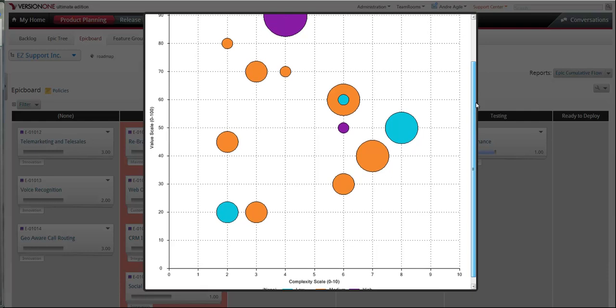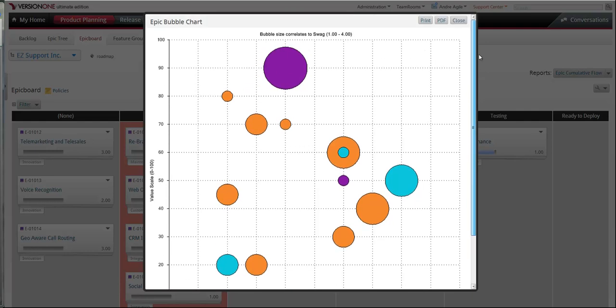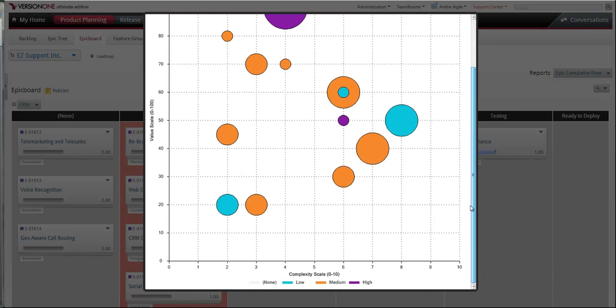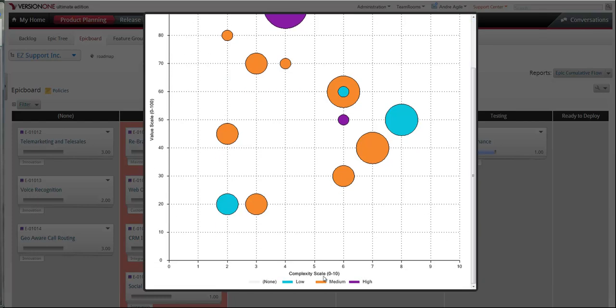So here you'll see that in order to visualize your epics and utilize this epic bubble chart, the fields that need to be captured are swag, value scale, and complexity.